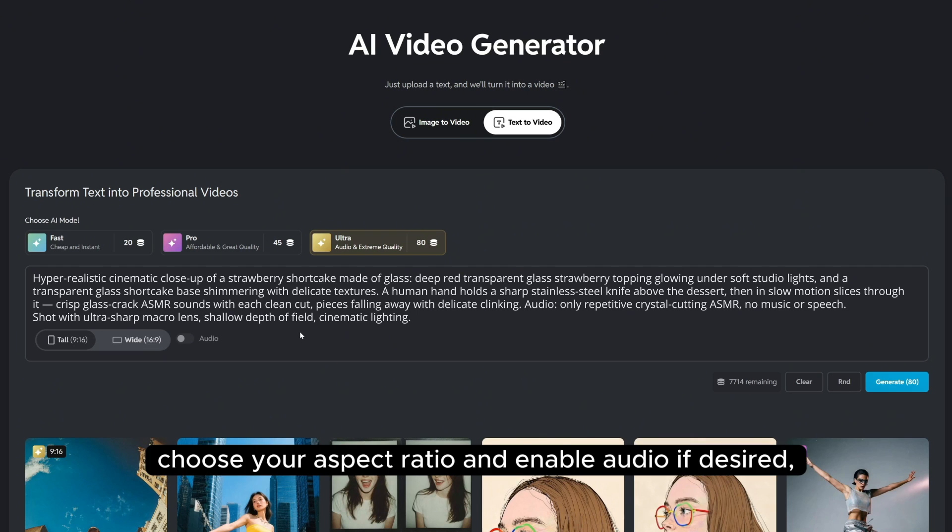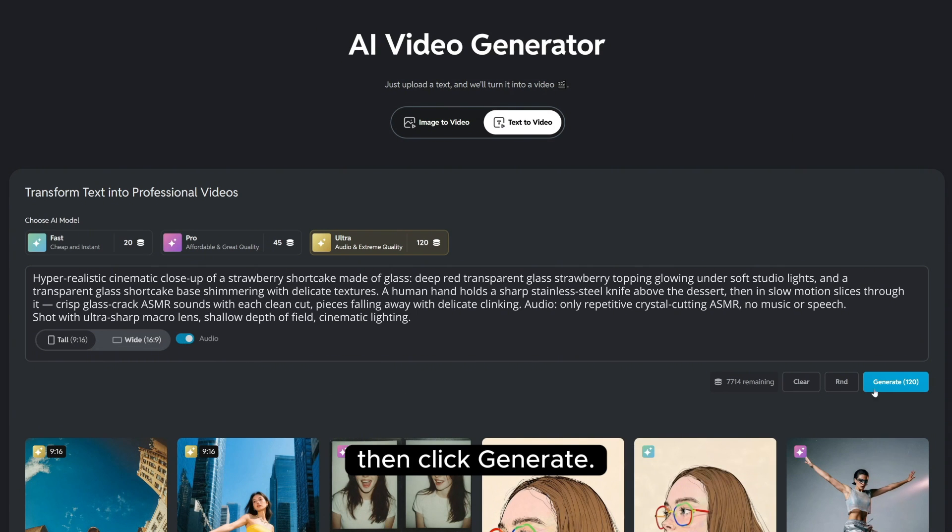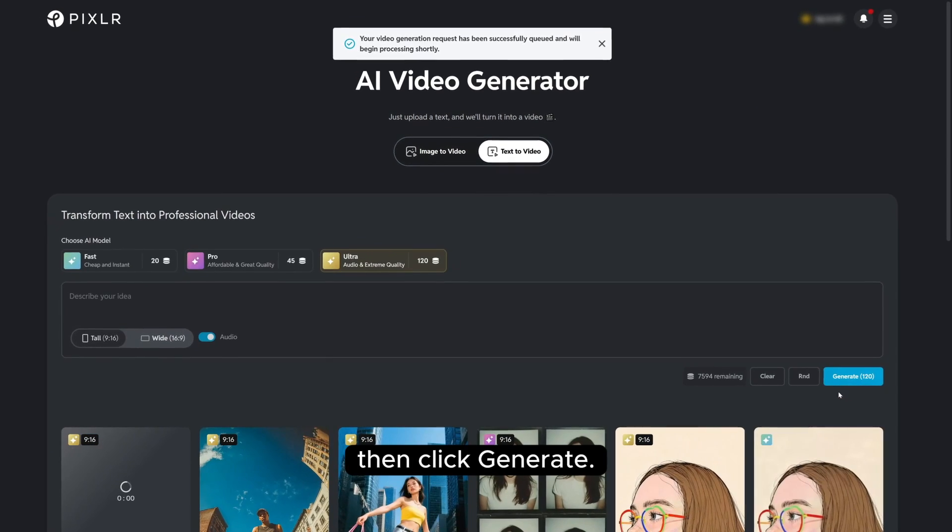When you're ready, choose your aspect ratio and enable audio if desired, then click Generate.